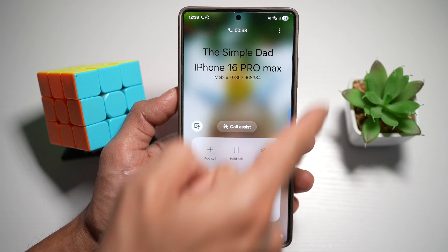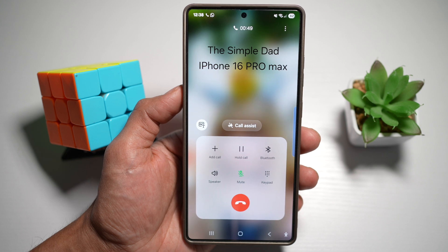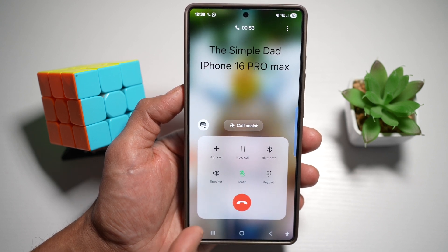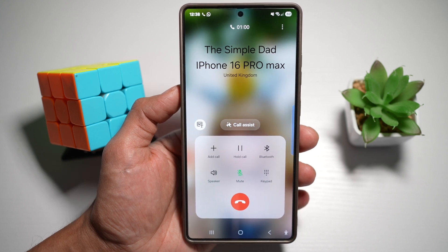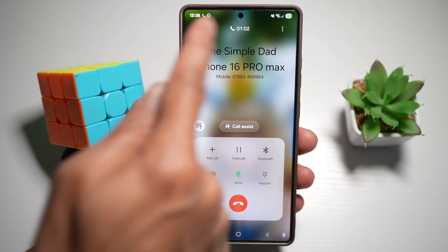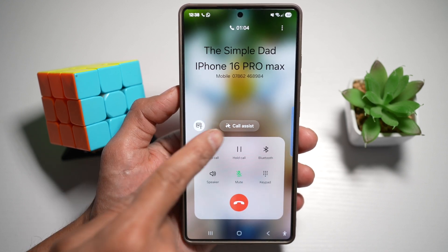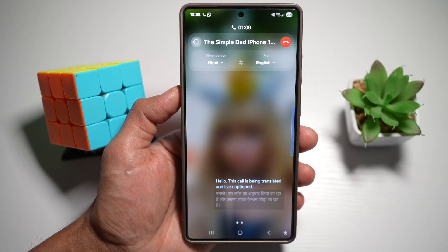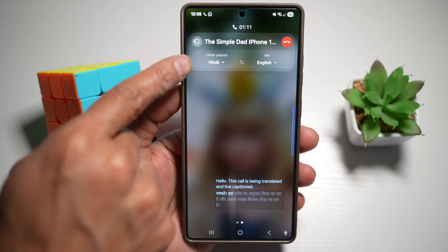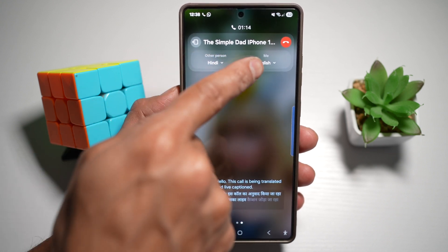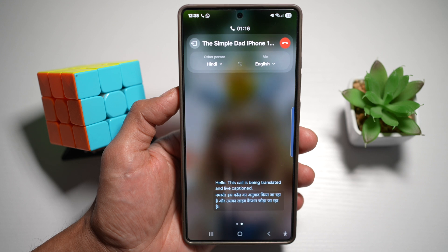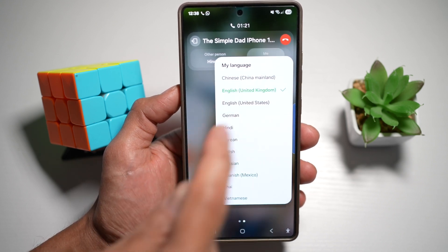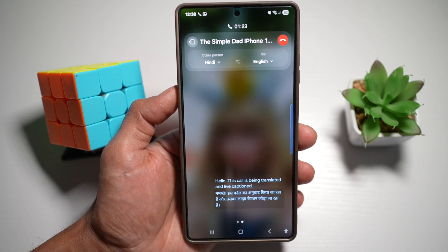Here we're in a call and I'll act out speaking in another language on the other phone, and my Samsung will live translate it for us. First, make sure you're in a call, then tap on Call Assist and find Live Translate. Tap on it. Now you can choose what language the other person is speaking and what you're speaking. We'll choose Hindi for the other line and translate it into English.